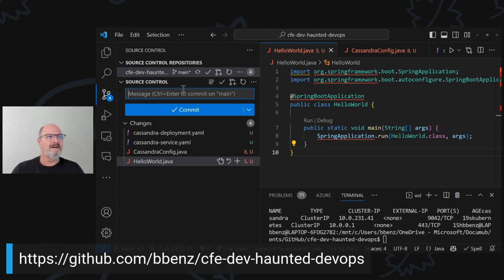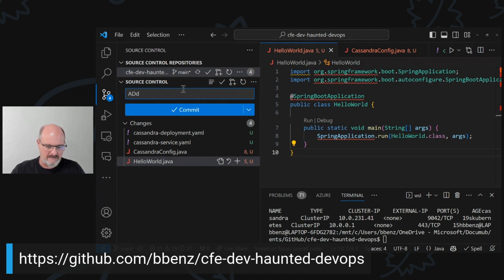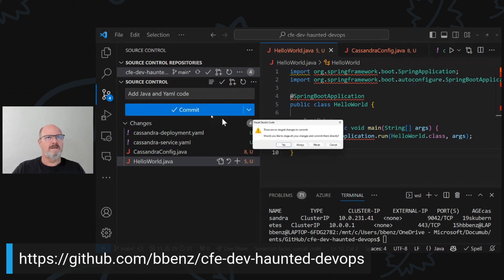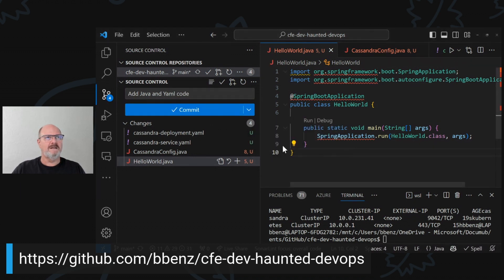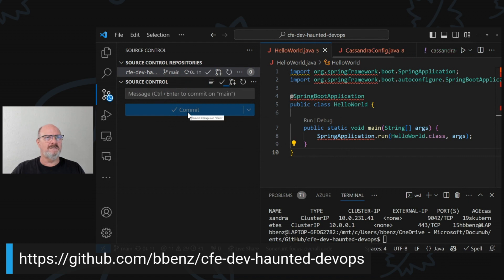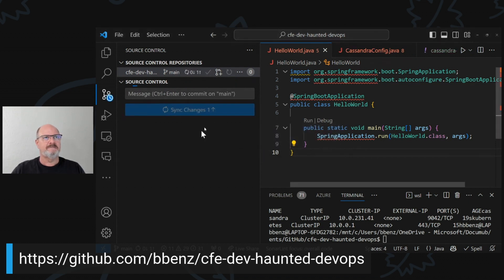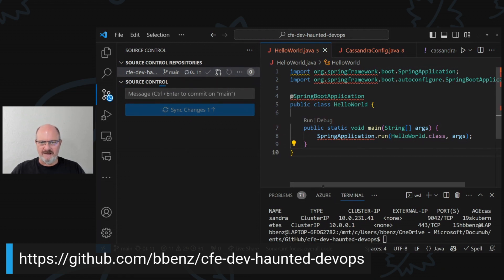I know we have some time for questions here and I want to make sure we could cover that as well. All right, so I'm going to commit — it asked me if I want to stage my stuff, and I do — I'm going to sync the changes. All right. So everything should be out there now on the GitHub page that's posted.